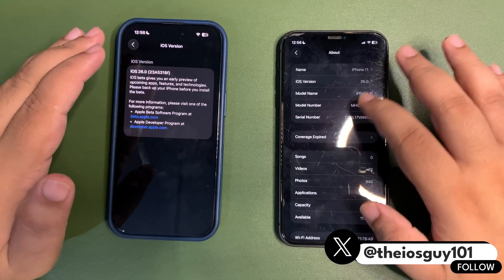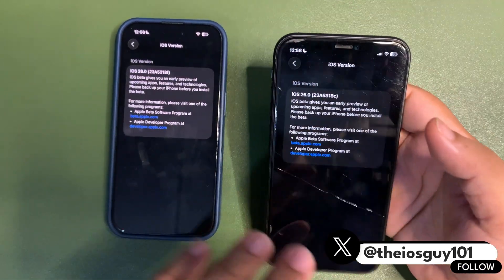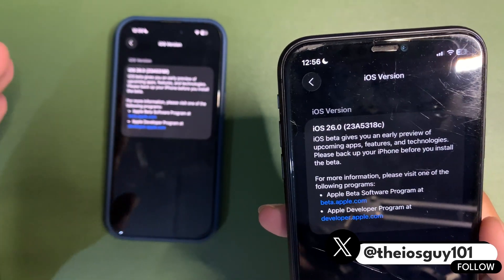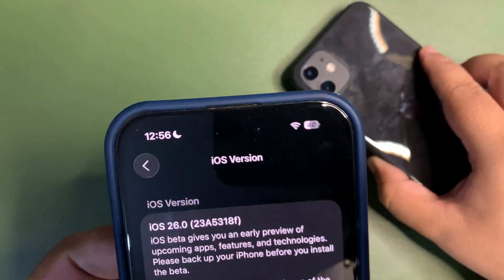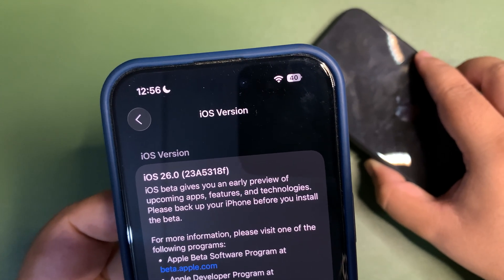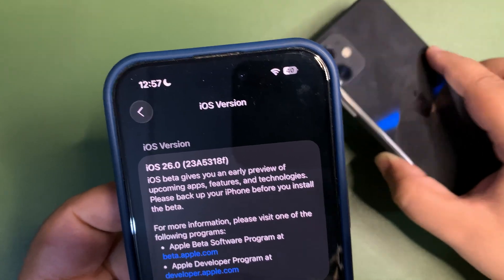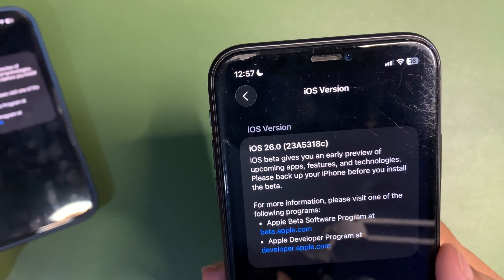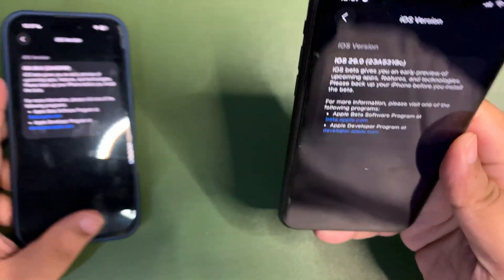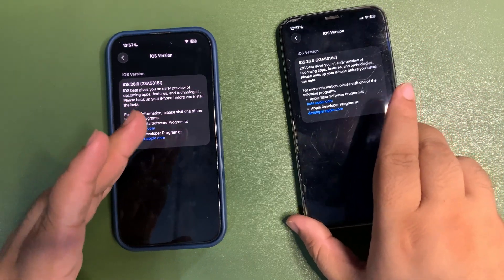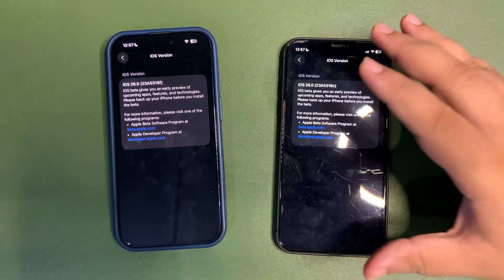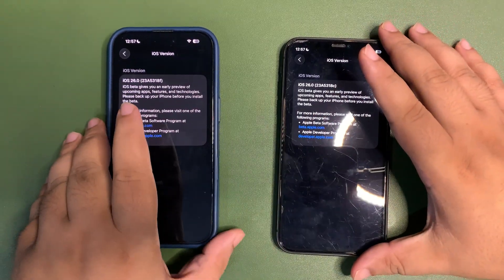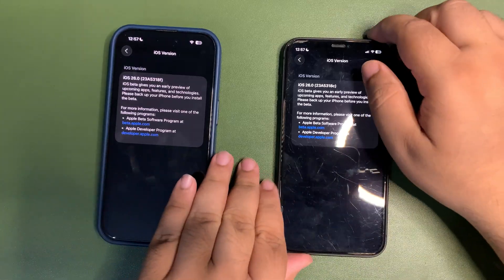If you get into the About section of Public Beta 3 and Developer Beta 6 — this is not the re-release — the build number is pretty much the same. There is a 'C' at the end of the build number on Beta 6, and an 'S' at the end on Public Beta 3. Other than that it's the same: 23A5318F vs 23A5318C — just a one-letter difference.